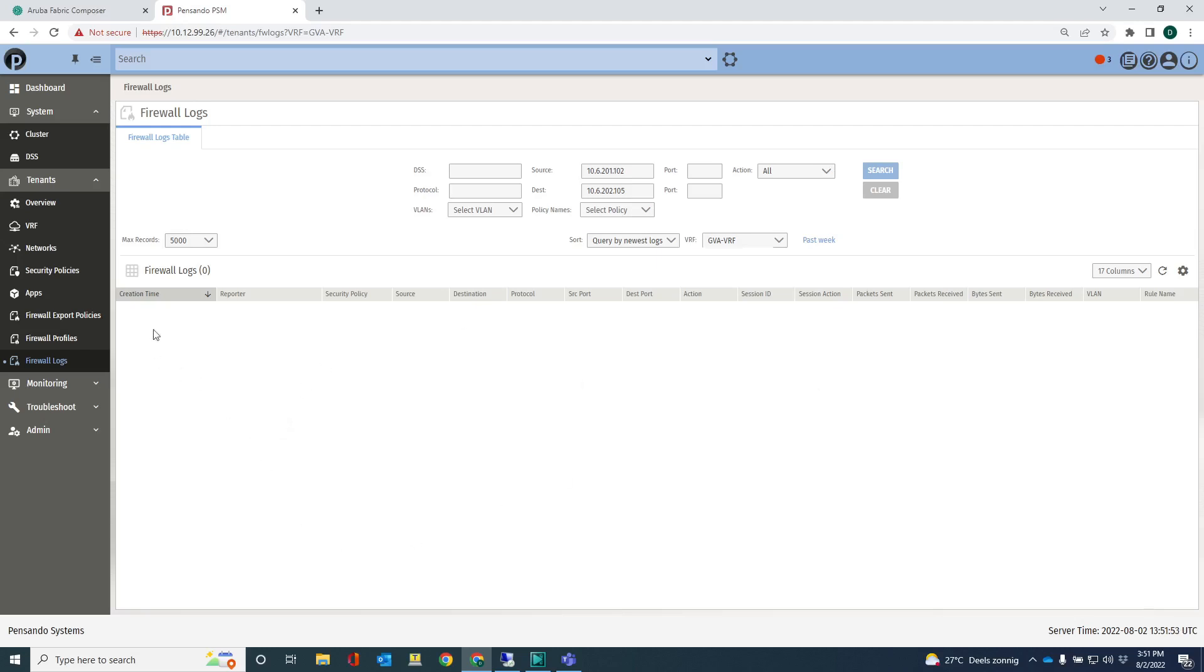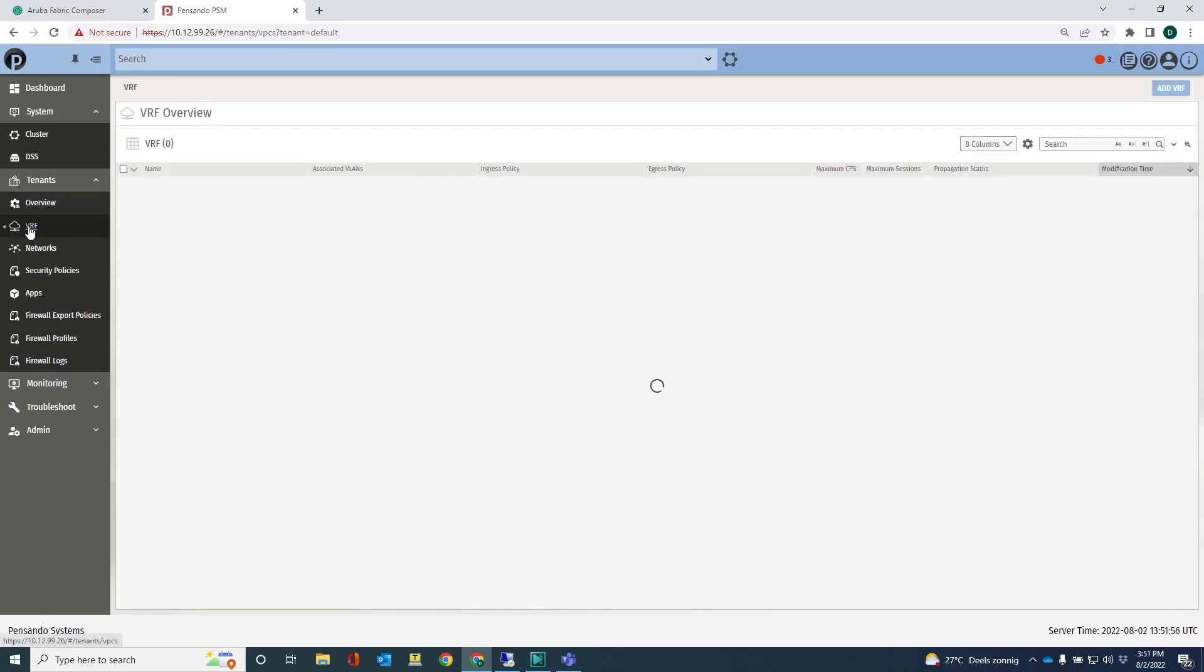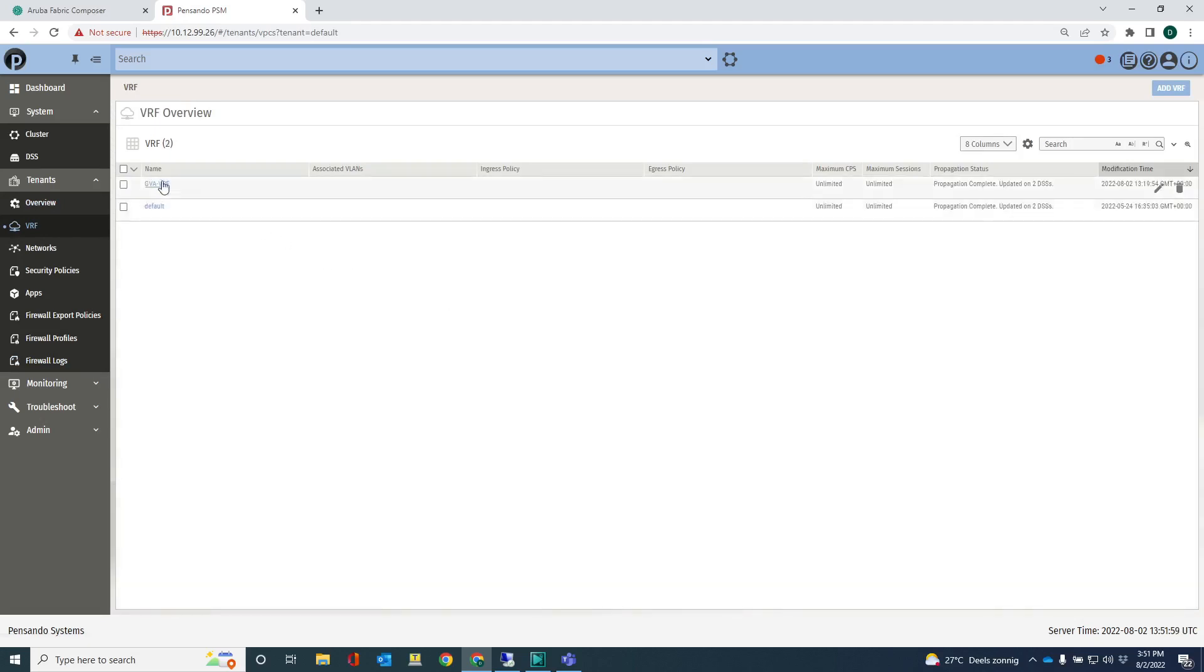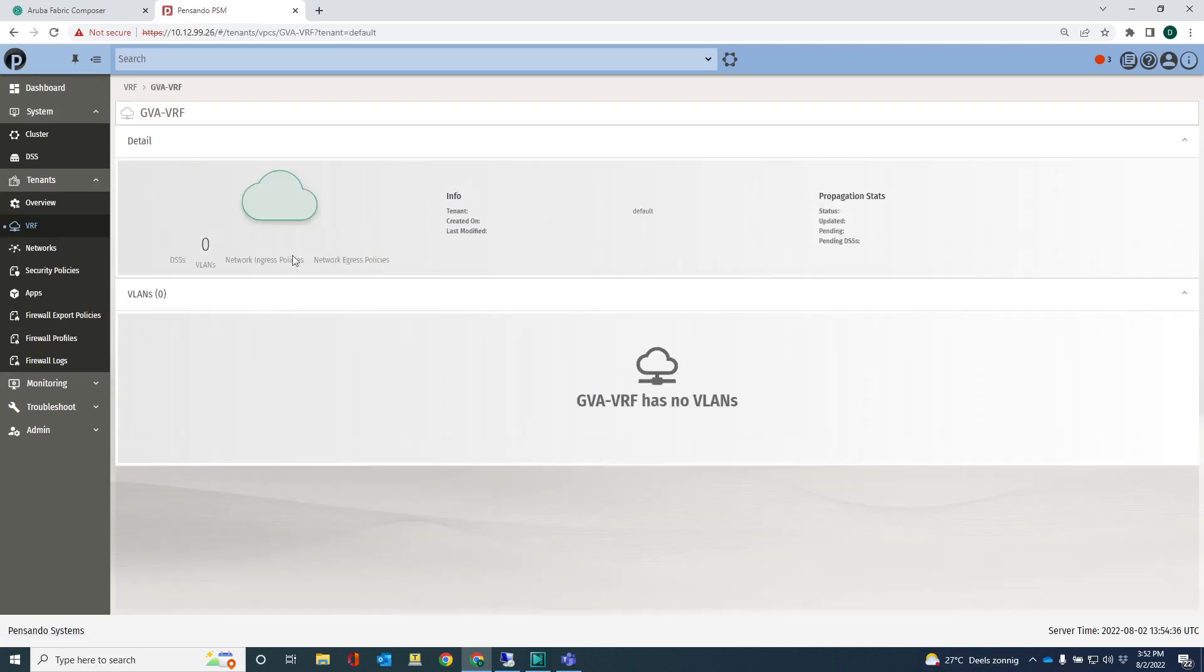The other thing that I can show you is the VRFs. We have two VRFs here. We've got the default VRF and the VRF that we've created before, the GVA VRF. Not much to see here.